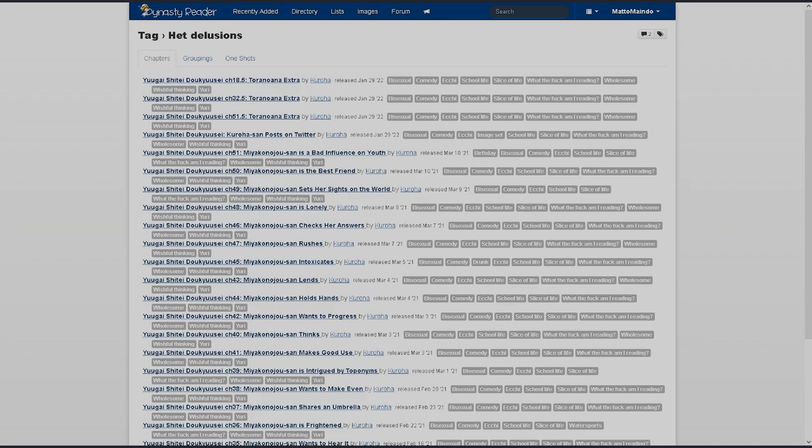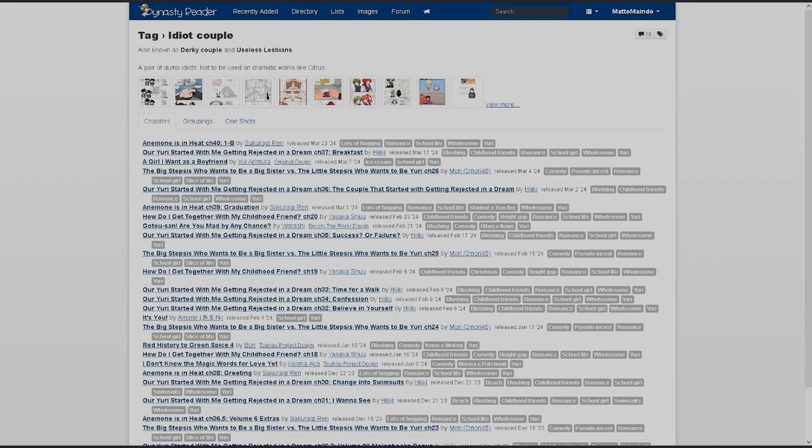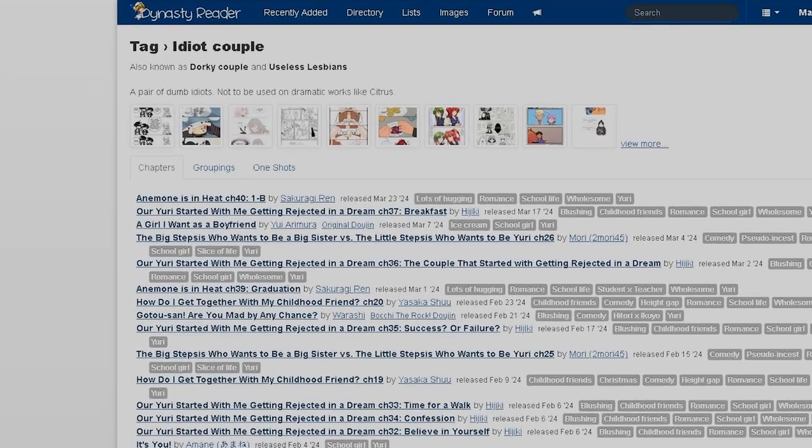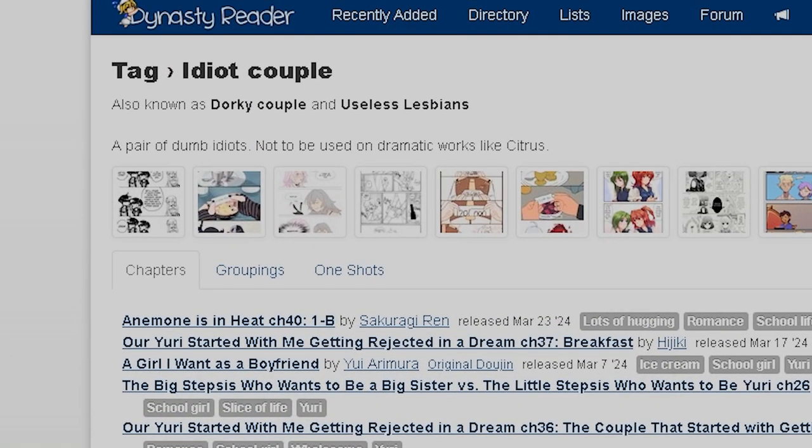I feel like it's gonna be some specific thing that I'm not catching on to. Specifically, it's like all this one manga. It must be something that I don't understand. Now this one is just mean. Idiot couple, also known as dorky couple, and useless lesbian.